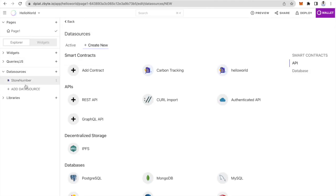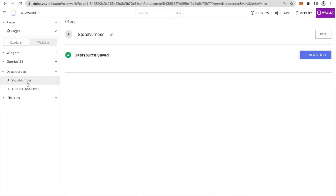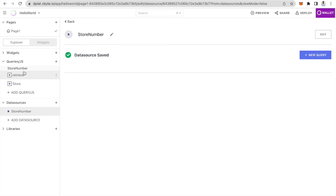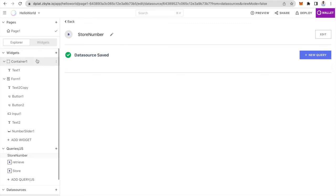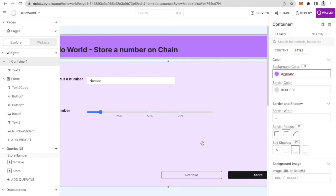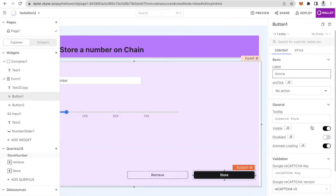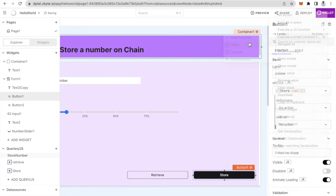So now you have these two smart contract functions. The store number data source has two queries — you can see that retrieve and store are being shown here. We've picked the smart contract and the functions we want to use. The next thing is integrating the front end with the smart contract functions. Let's go to our UI again — once you click the store button, on the right hand side you will see properties of this button. I'm going to click on the on click property and pick to execute the smart contract function store.